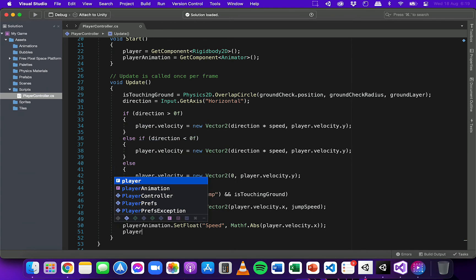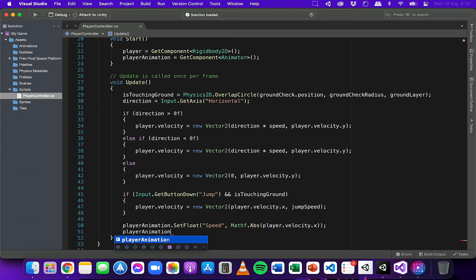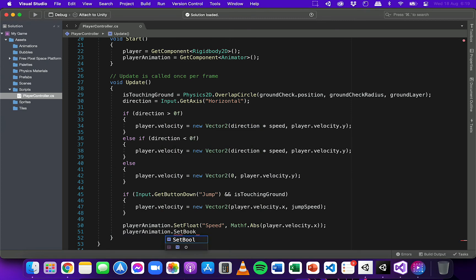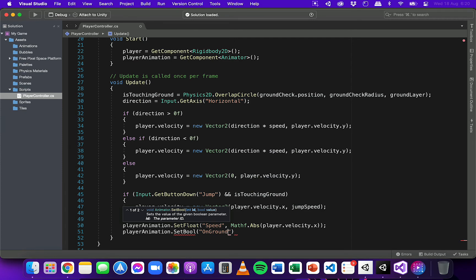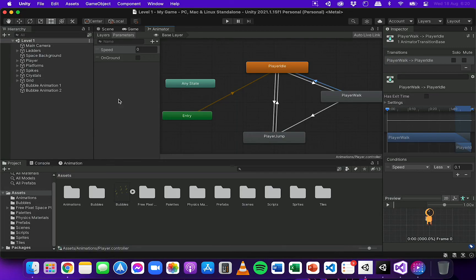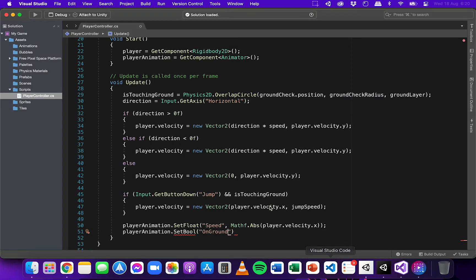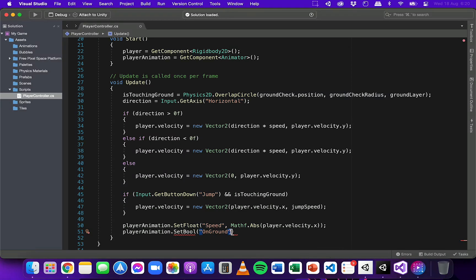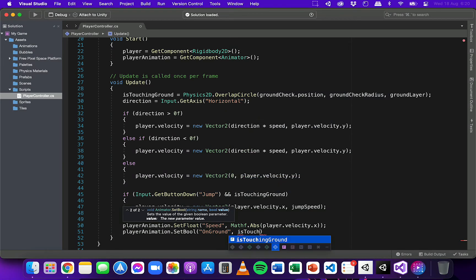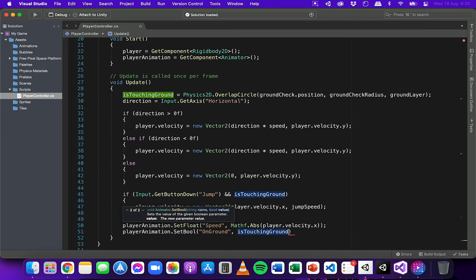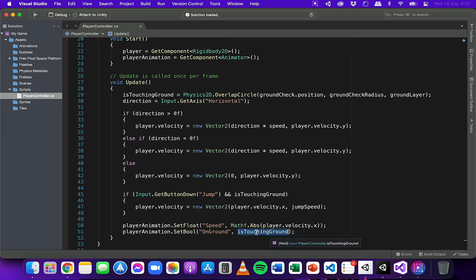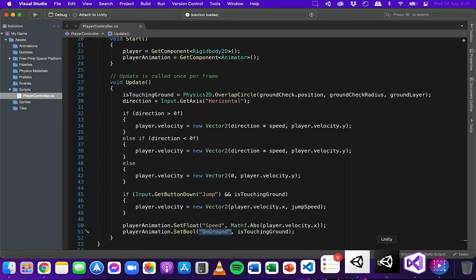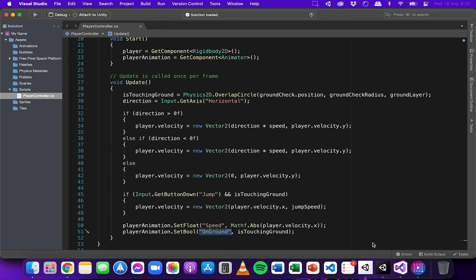Next, we can say playerAnimation.SetBool. So this time we can update the onGround parameter, this one here. And that's going to be easy to update because we can just use the value from the isTouchingGround variable. So that value is either going to be true or false depending on whether the player is touching the ground or not. So we can just pass through that value into the onGround parameter in the animator in Unity. So now that's it for the code.